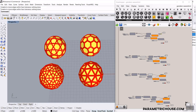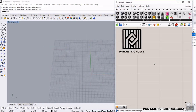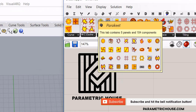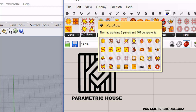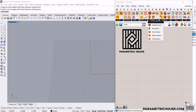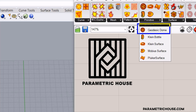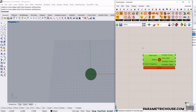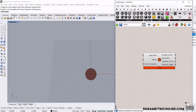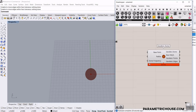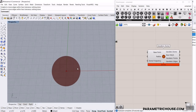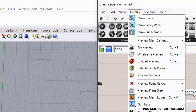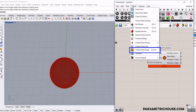Let's get started from scratch. First of all, we need to install the Parakeet plugin — we'll put the download link on our website, and you can also download it from food4rhino.com. After you install it, you can see in the Primitive tab we have the Geodesic Dome component. I'm going to add the Bifocals plugin so you can see the labels. Because mesh edges are off, you can hit Ctrl+M or go to Display and enable preview mesh edges.